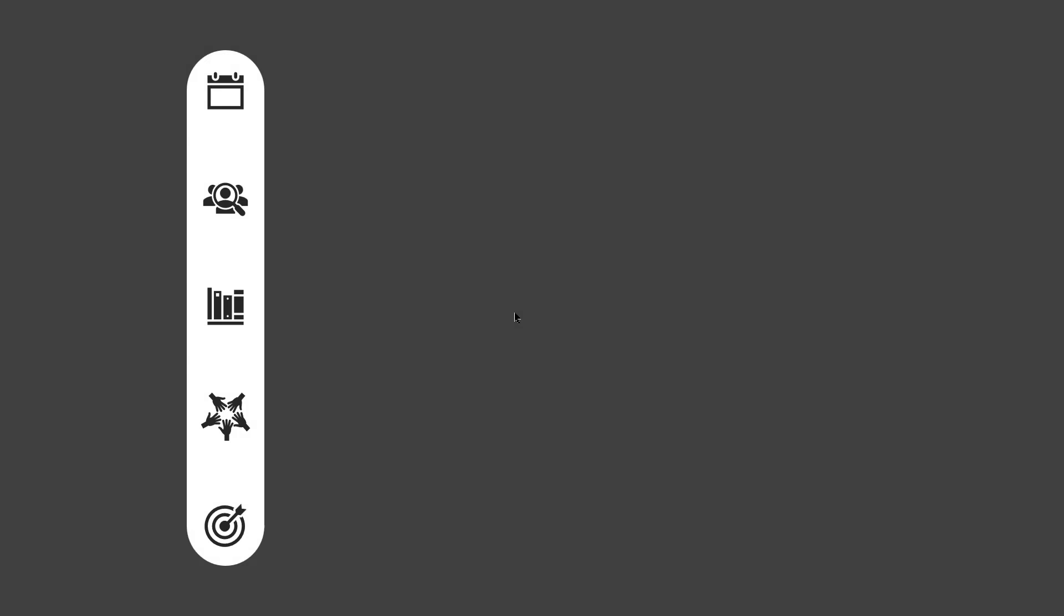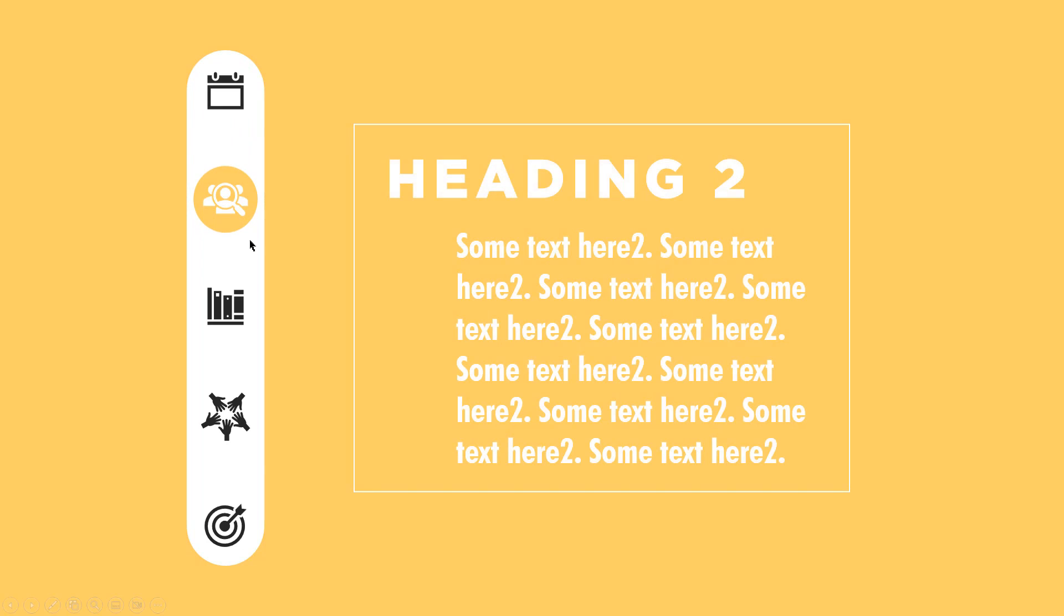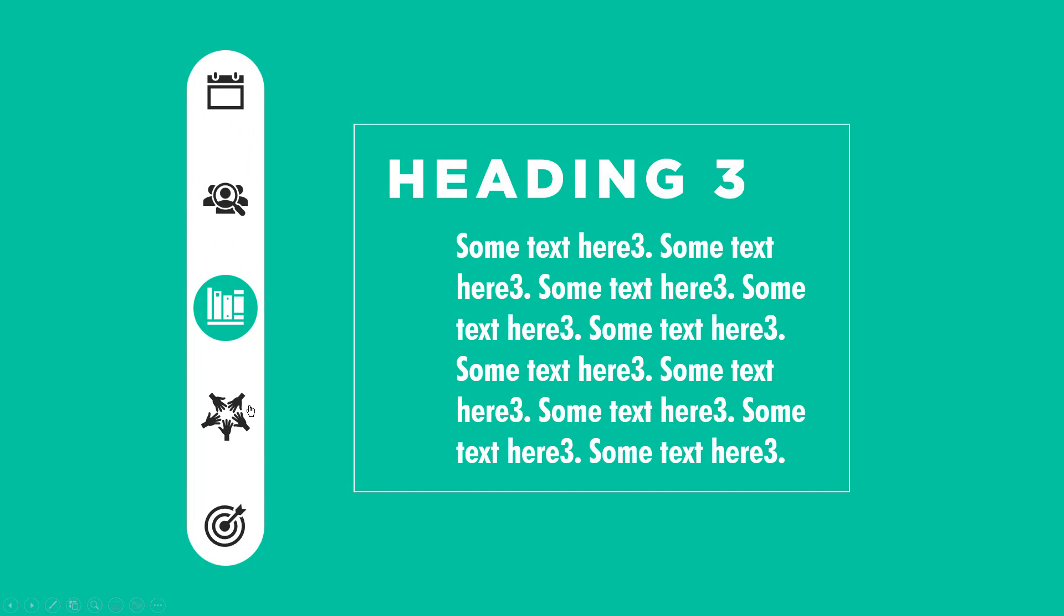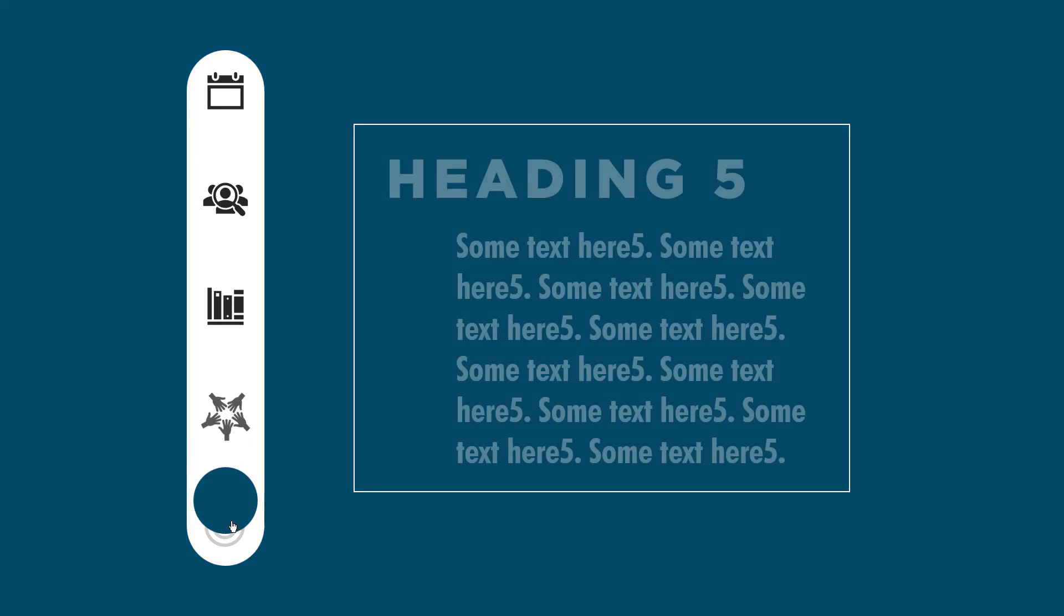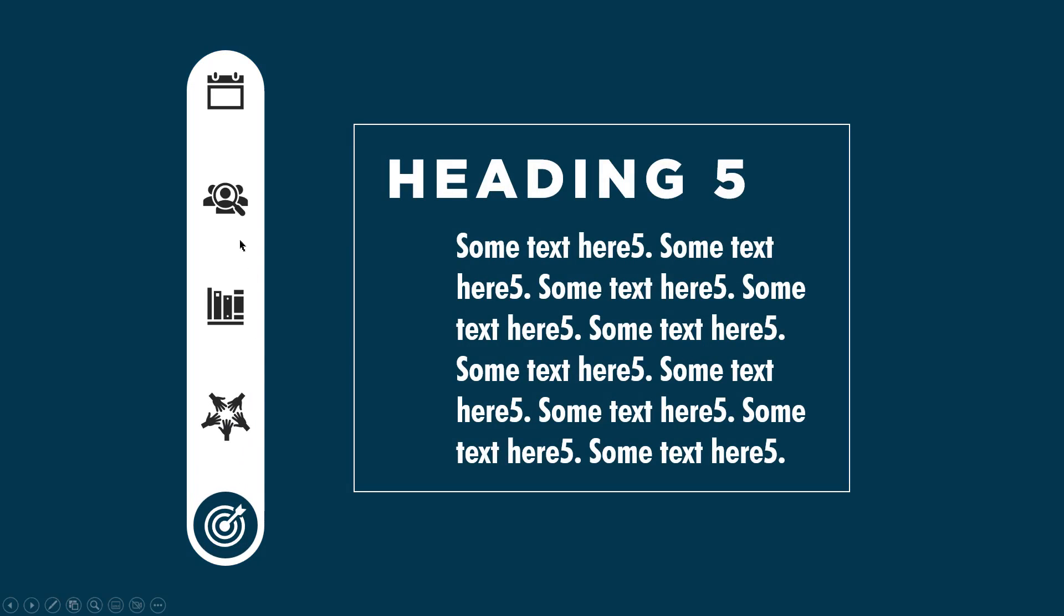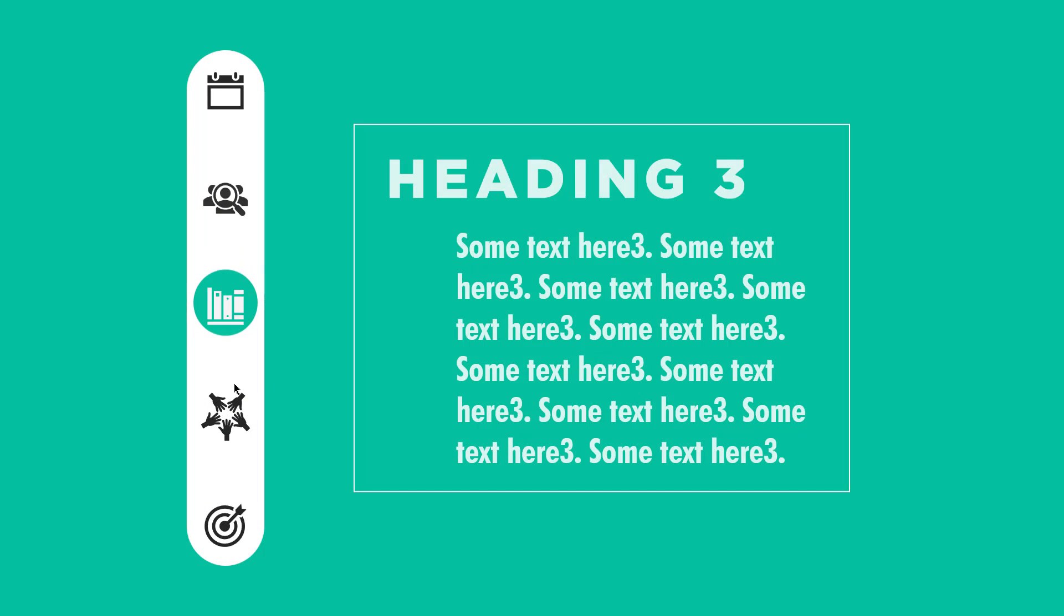Hello all and welcome back. Today we are going to create this beautiful animation using morph transition and few hyperlinks in PowerPoint. This animation template is totally dynamic and you can jump into any option to review its content. So let's get started with our tutorial.